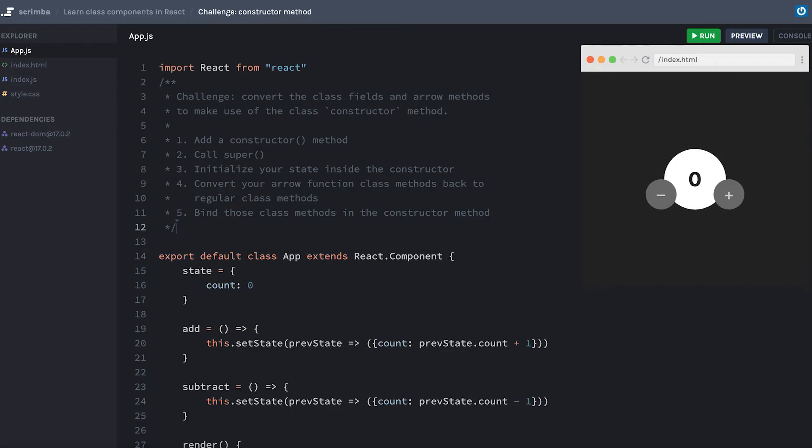Okay, your challenge is to practice what we just learned about adding a constructor method. Inside the app component, you'll remove the class field and initialize the state value inside the constructor instead.